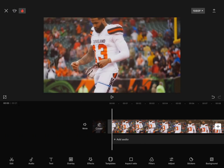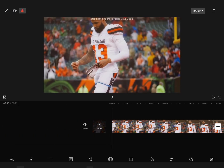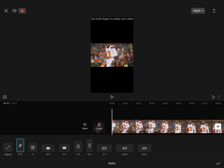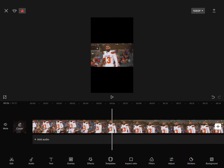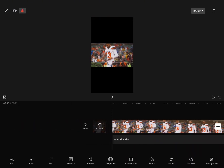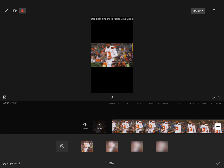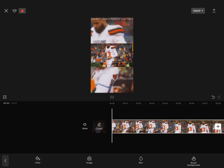And now what you want to do is go into that setting I just went into, and then hit TikTok — it should look like this. And here's the last step: you just want to go into background and hit blur.